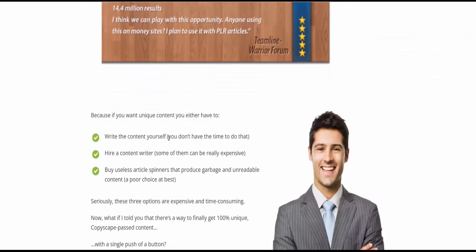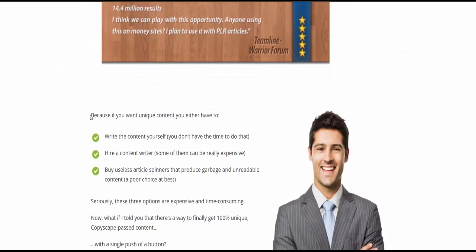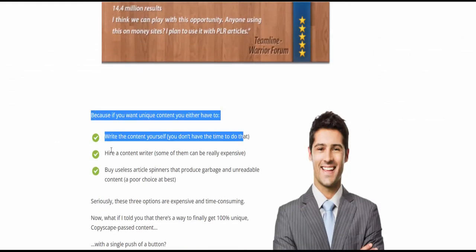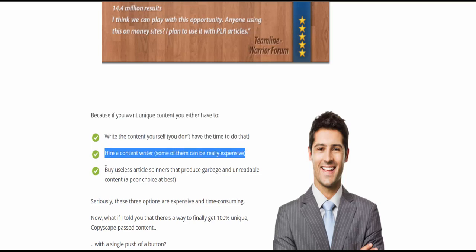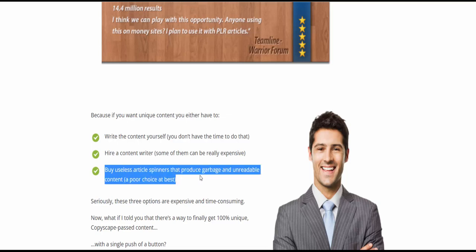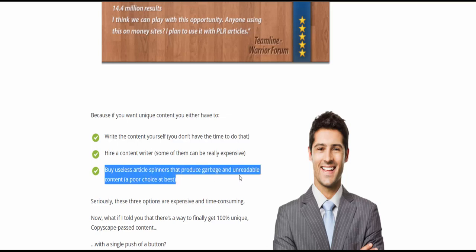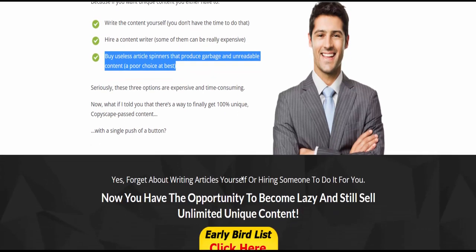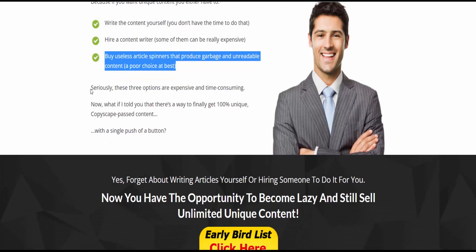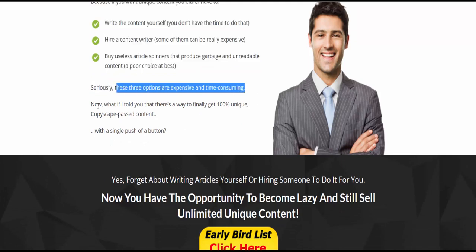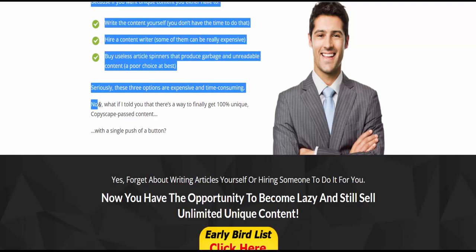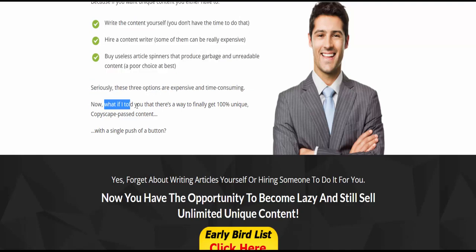If you want unique content, you either have to write the content yourself (you don't have the time to do that), hire a content writer (some of them can be really expensive), or buy useless article spinners that produce garbage and unreadable content—a poor choice at best. Seriously, these three options are expensive and time-consuming.